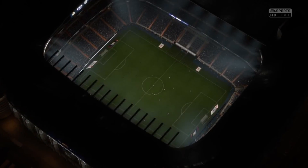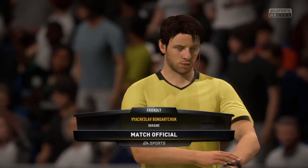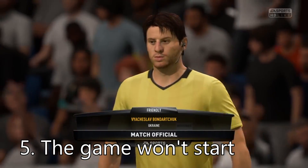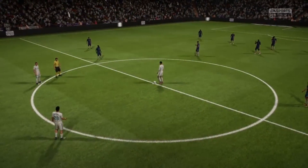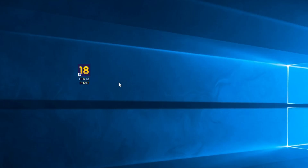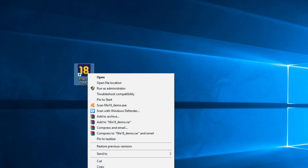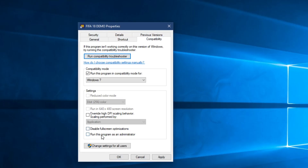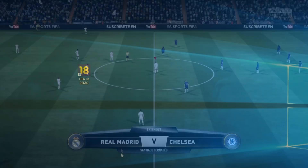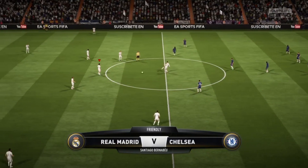Another problem commonly seen in FIFA games is that the game won't start — you open it and nothing happens. To solve that, right-click the FIFA 18 desktop shortcut and click on Properties, then go to the Compatibility tab. Check 'Run this program as an administrator', then Apply and OK. The game should start normally.